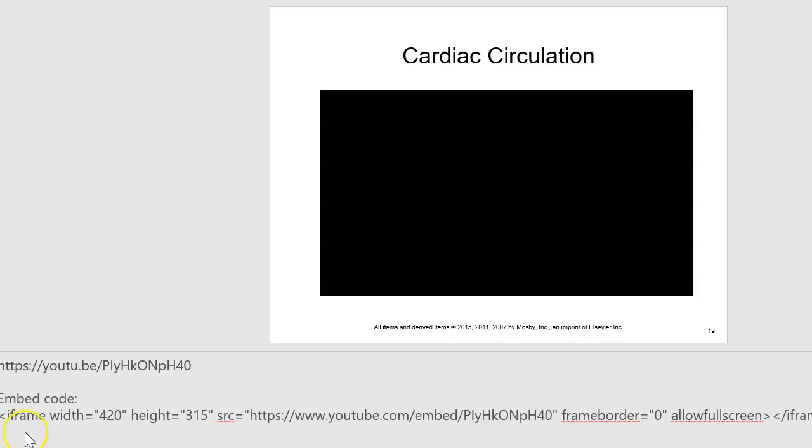For cardiac circulation: blood comes in through the vena cava into the right atrium, goes into the right ventricle, then to the pulmonary artery, then to the lungs, then to the pulmonary vein, into the left atrium, to the left ventricle, to the aorta, and out to the rest of the body.